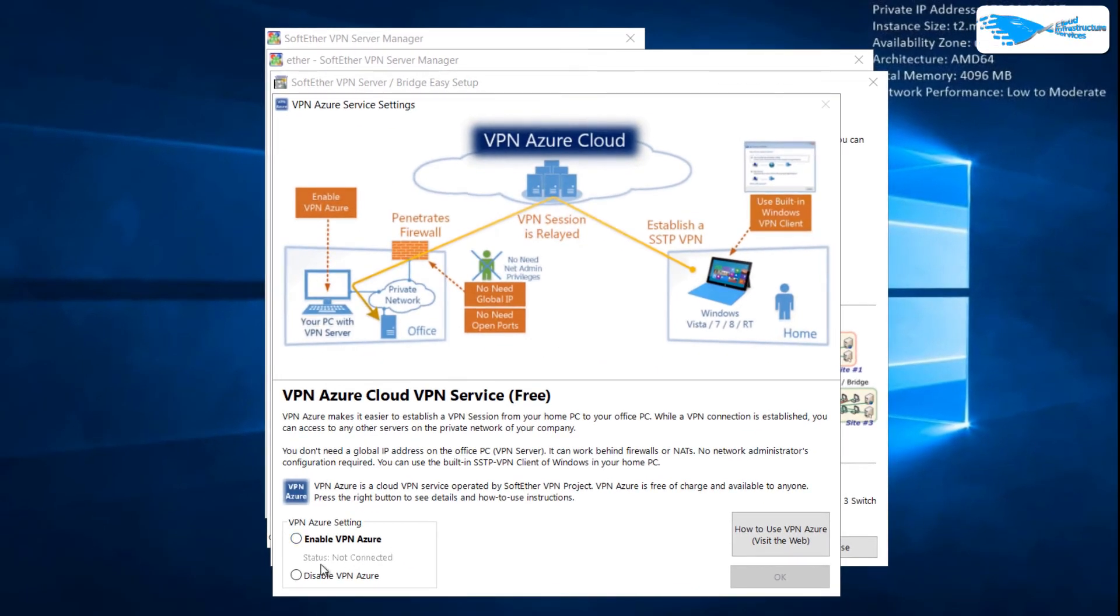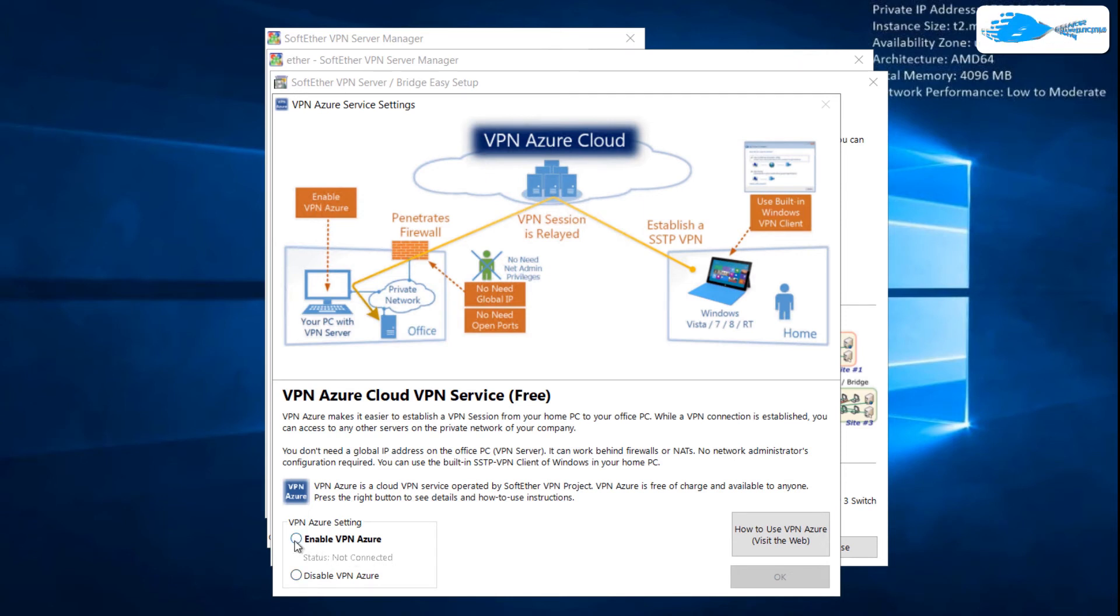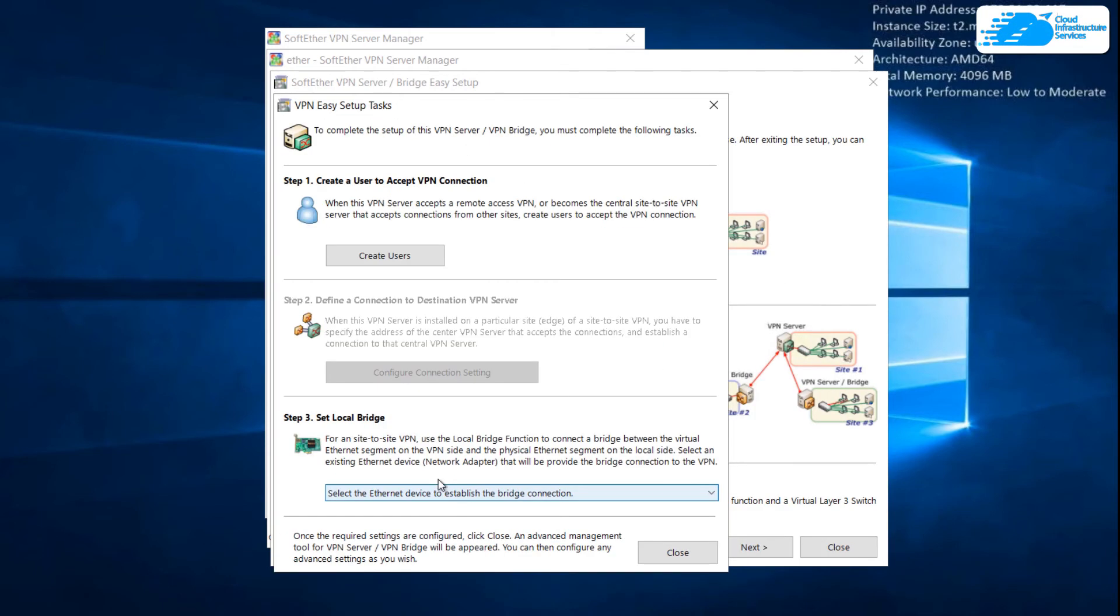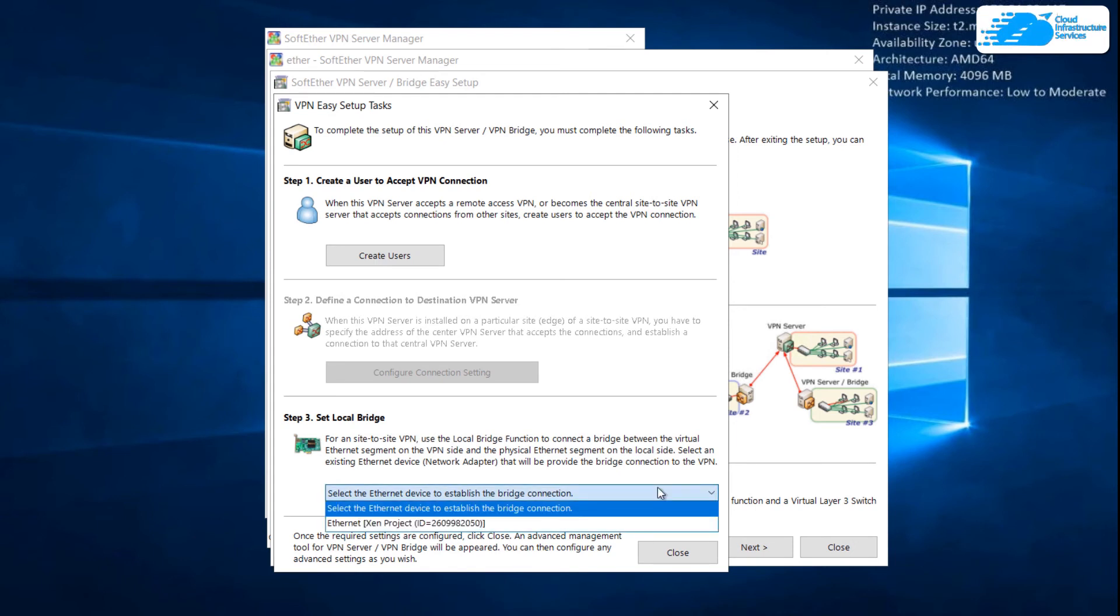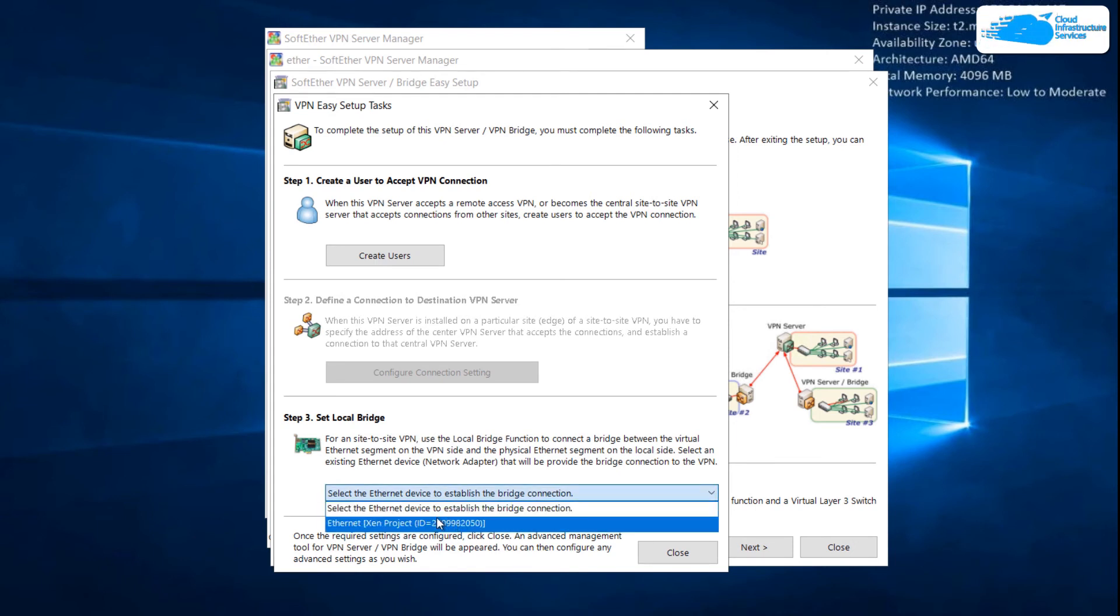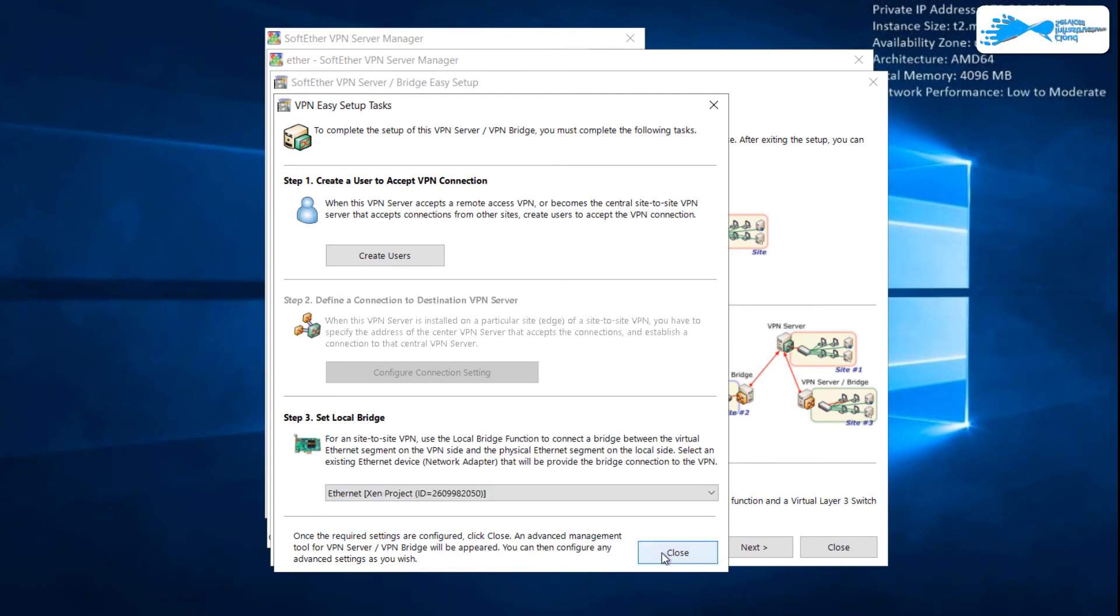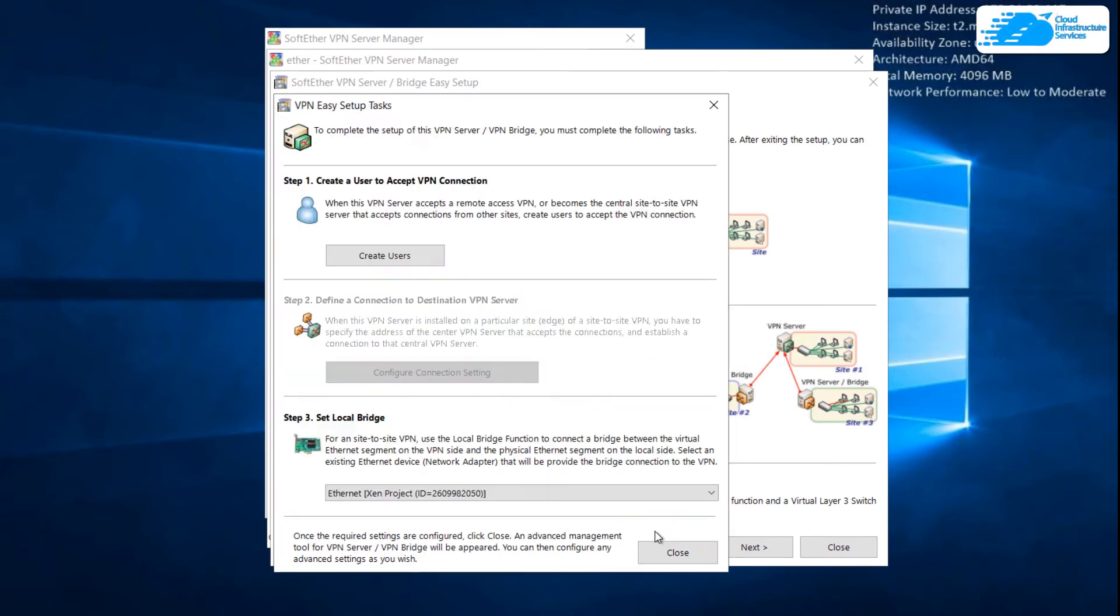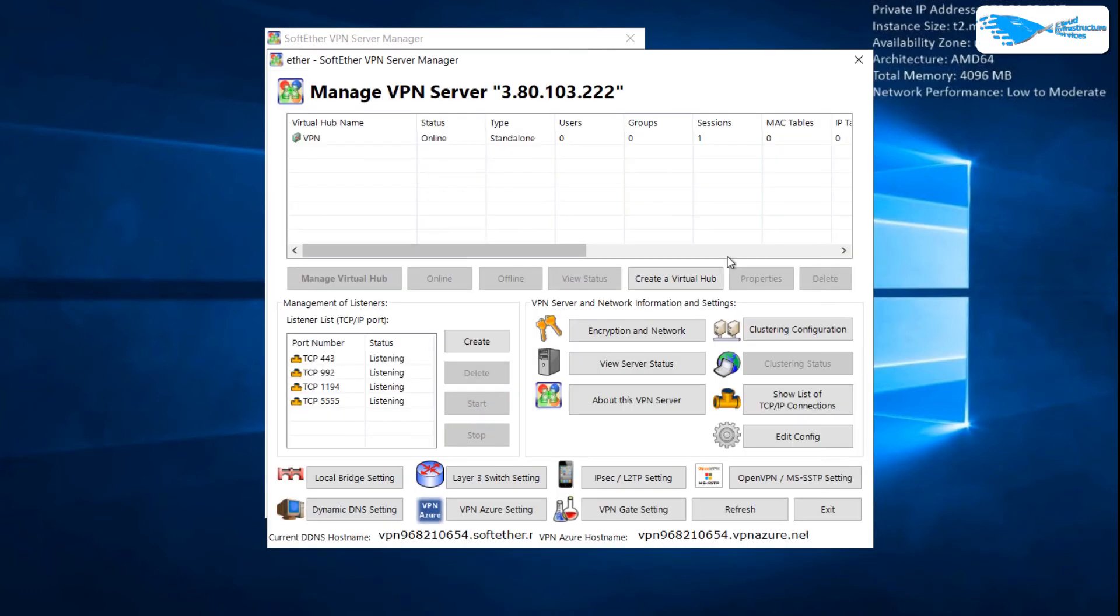And from here if you see, it says status is not connected. For that purpose we have to click on enable VPN Azure. Now you will see it will change the status to connected. Now here we have to create the bridge. Just click on this drop down arrow and click on ethernet and click on close. Now click on OK.